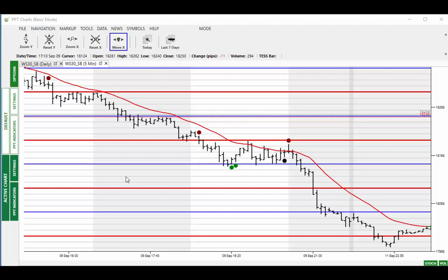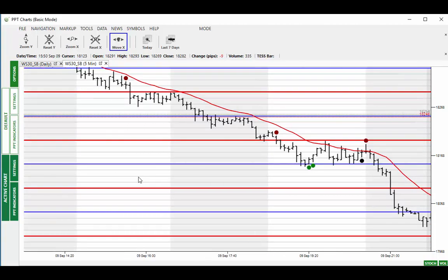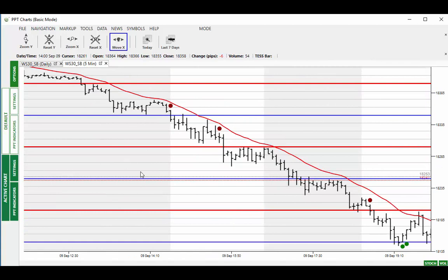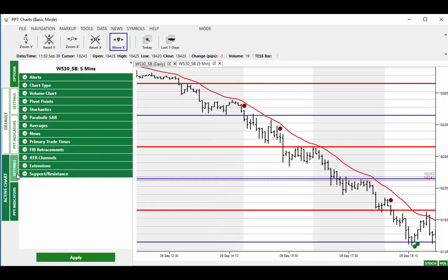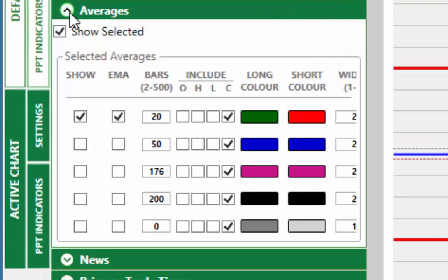Let me explain how this can be used in order to stay in a trade for the longer term. If we go back to Friday first, we've got a sell signal. To apply the 20-bar average to the chart, you go to settings and you've got moving average. I've got 20-bar average there, with green as the buy color and red as the short color, so long and short.